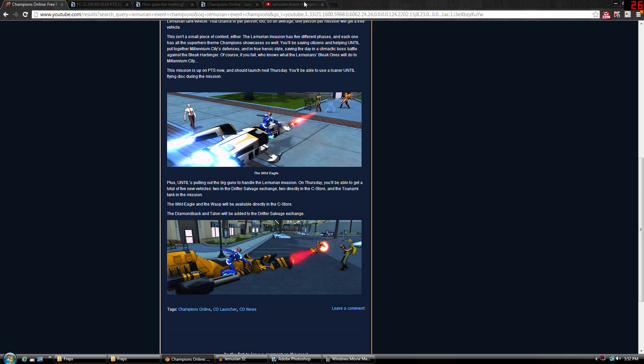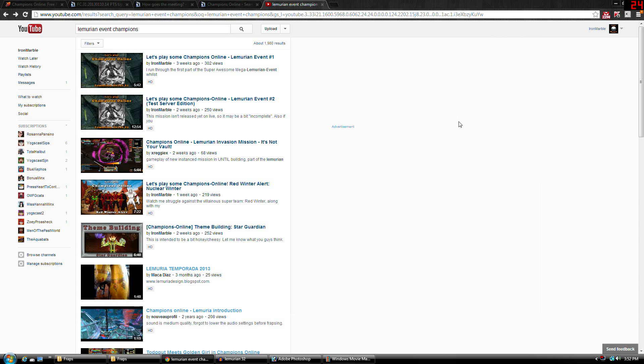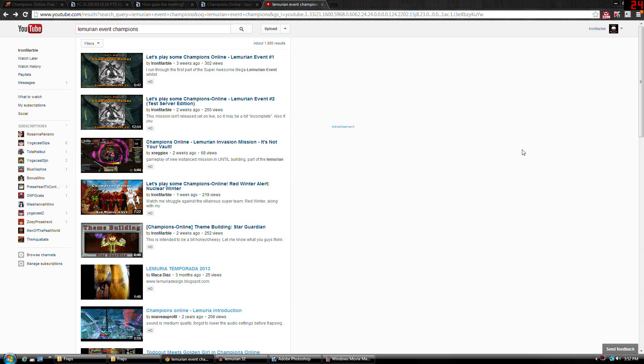Now I did try going on YouTube to see if anybody else recorded it on the first phase to get an idea of what it looked like. But as you can see, the only thing that's there are my videos, which doesn't really help.